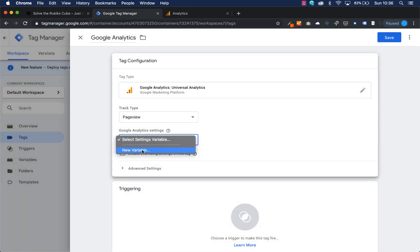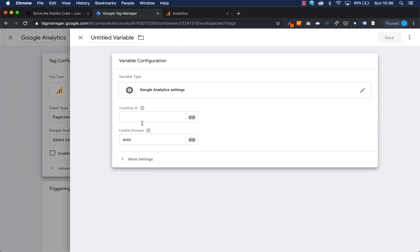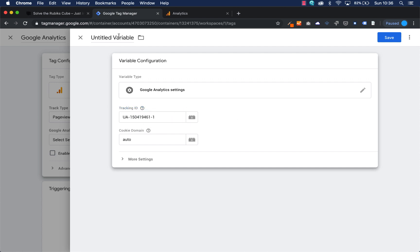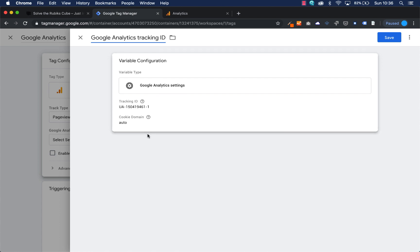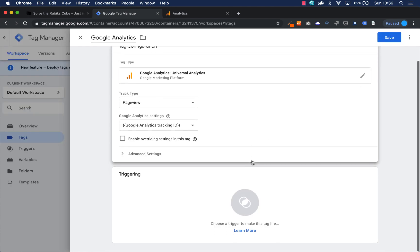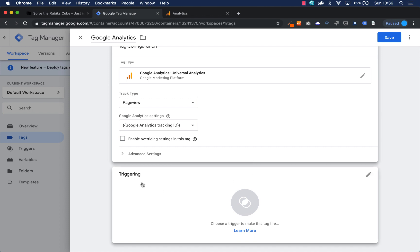I create a new variable for Google Analytics and paste the Google tracking ID here, calling it Google Analytics Tracking ID. You can leave the cookie domain as it is. I'm going to save it and now I need to select a trigger.